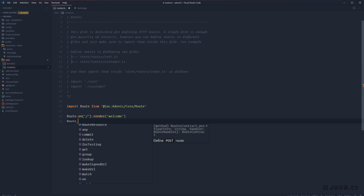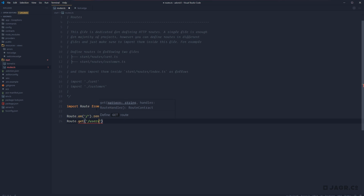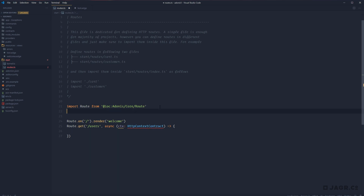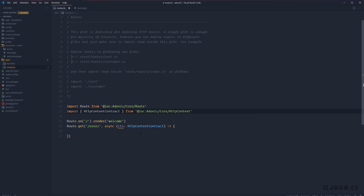For the get, post, put, patch, and delete methods, the routes are going to look a little bit different. The first argument is the same — a pattern for the route you want to capture, for example slash users. Unlike the 'on' method, these all accept a second argument which is a callback route handler. This is going to be an async function passed a parameter of our route context, of type HttpContextContract, which we can import from '@ioc:Adonis/Core/HttpContext'. It's within this route handler that we call all the different business logic we might need, ideally dispatching information off to services, events, and things of that nature.